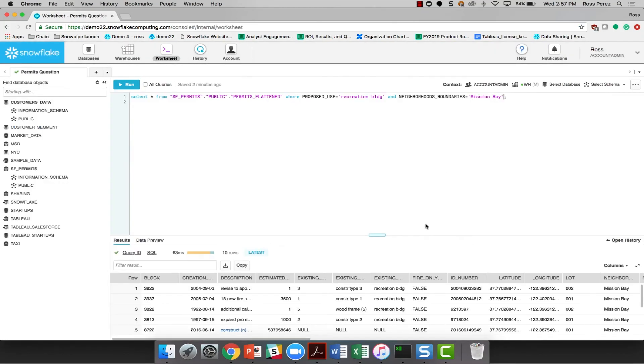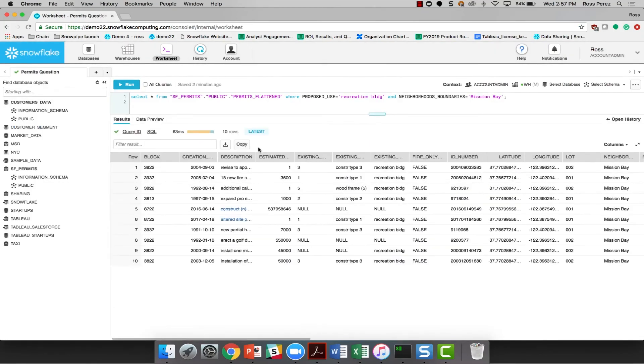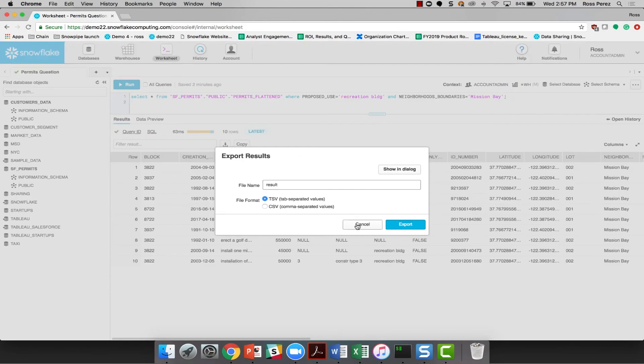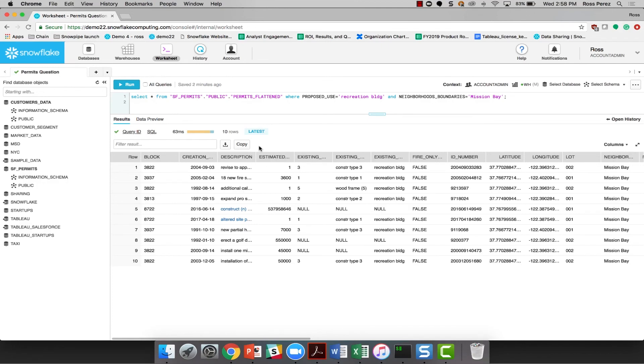So here we are, all of our worksheet data is saved. And of course, I can export and copy that data if I want to save it to my local machine as well. In just a couple of minutes with the Snowflake worksheet, we've been able to filter down to the correct dataset and table that we needed to answer our question, and then use the worksheet to interactively query the data and find the information that's useful to us.